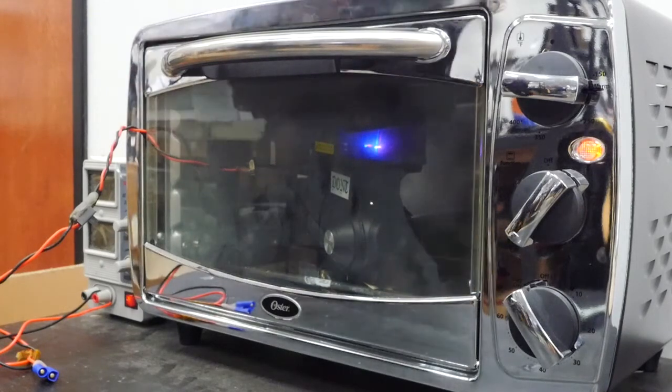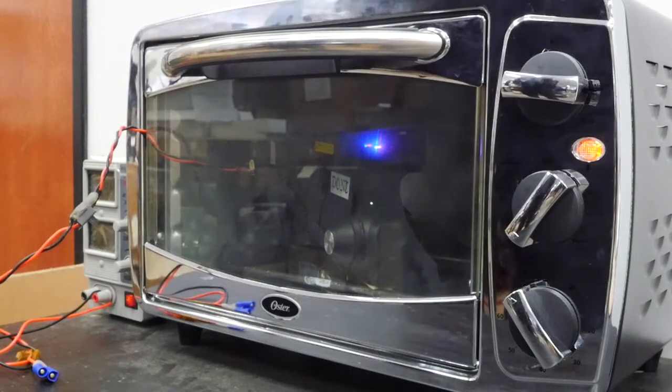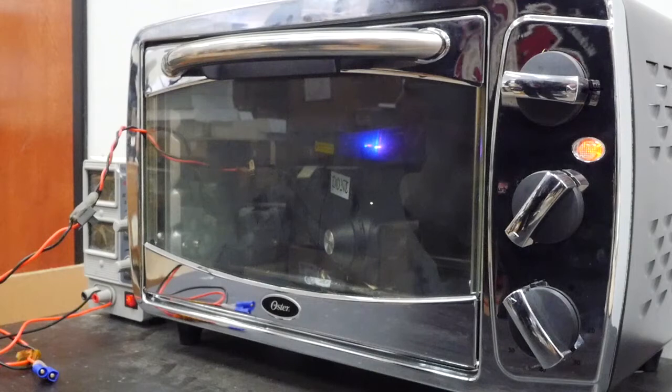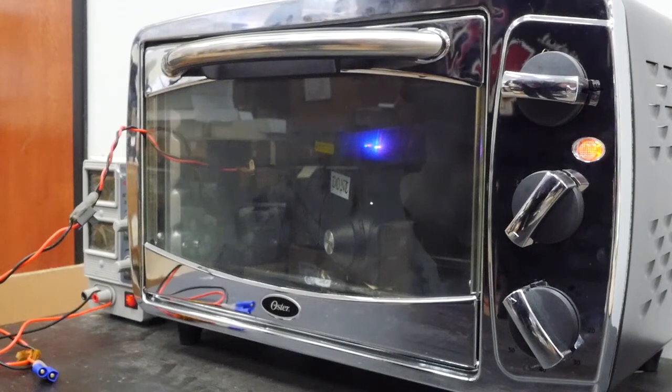When completed, you'll notice the red and blue LED will stop blinking and become solid. Open the oven and power down the power supply.